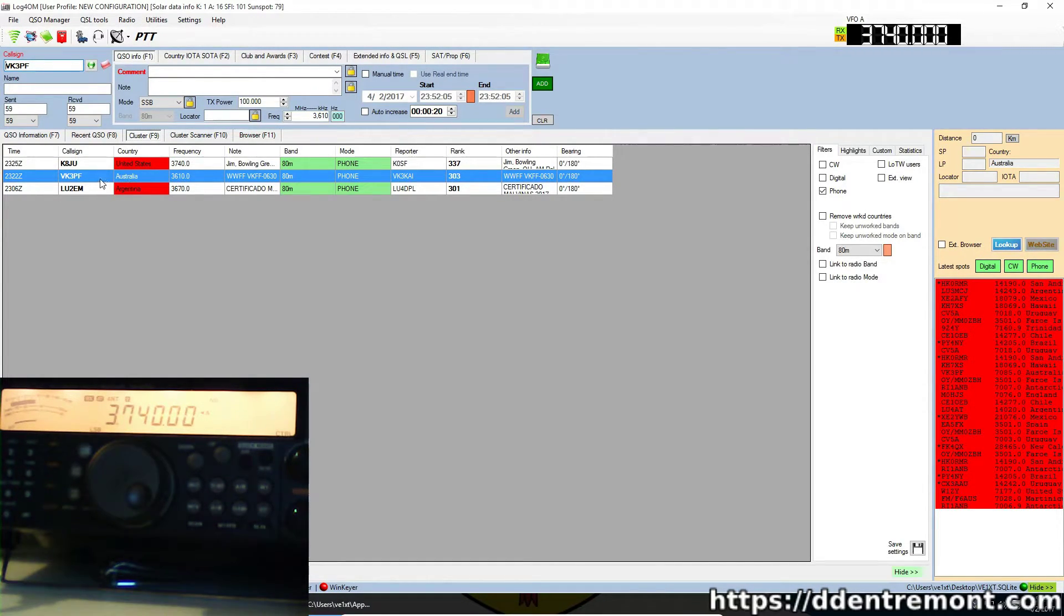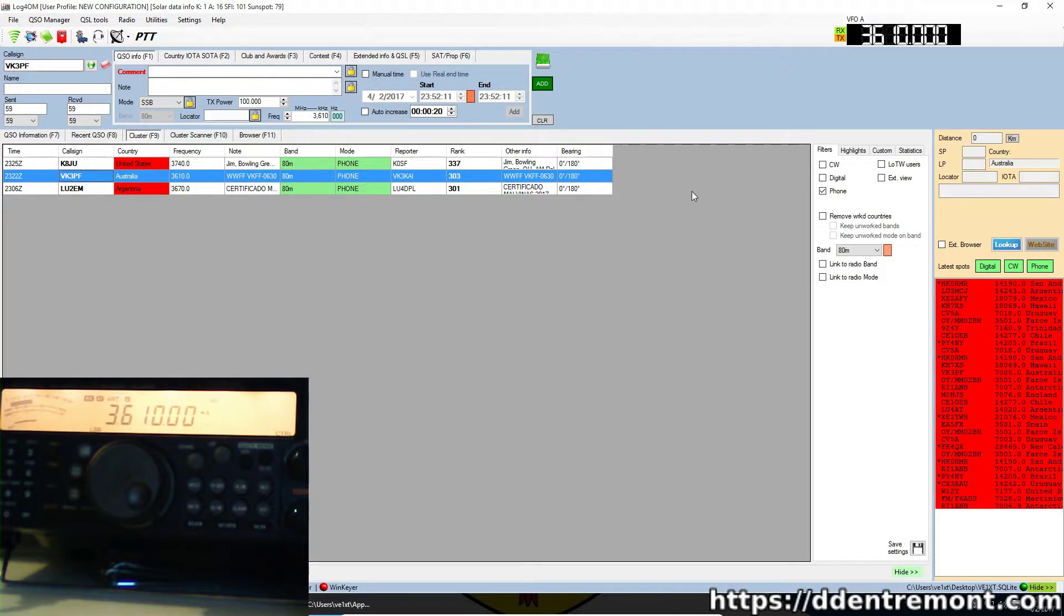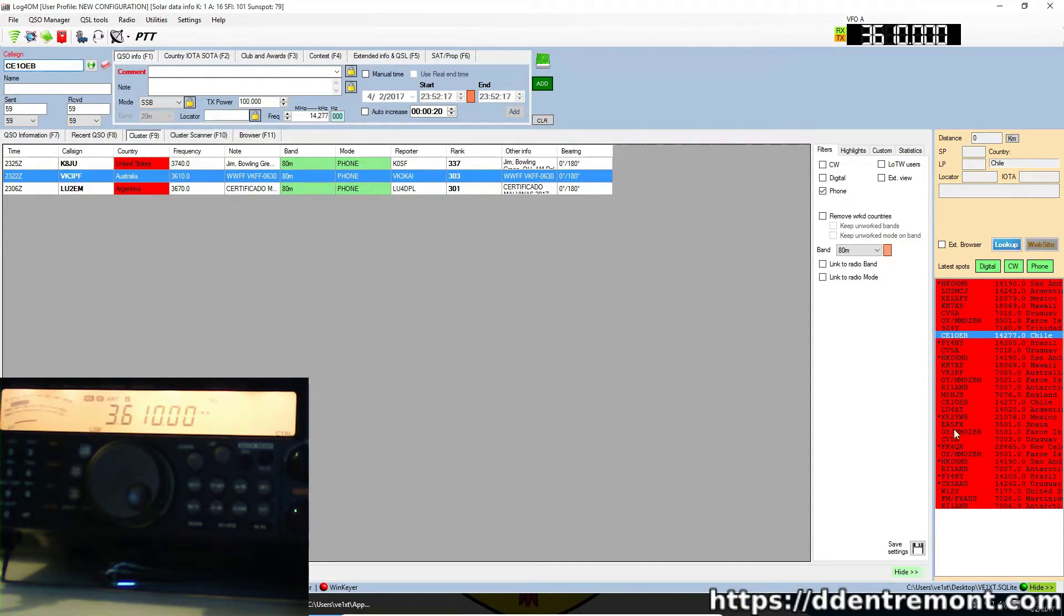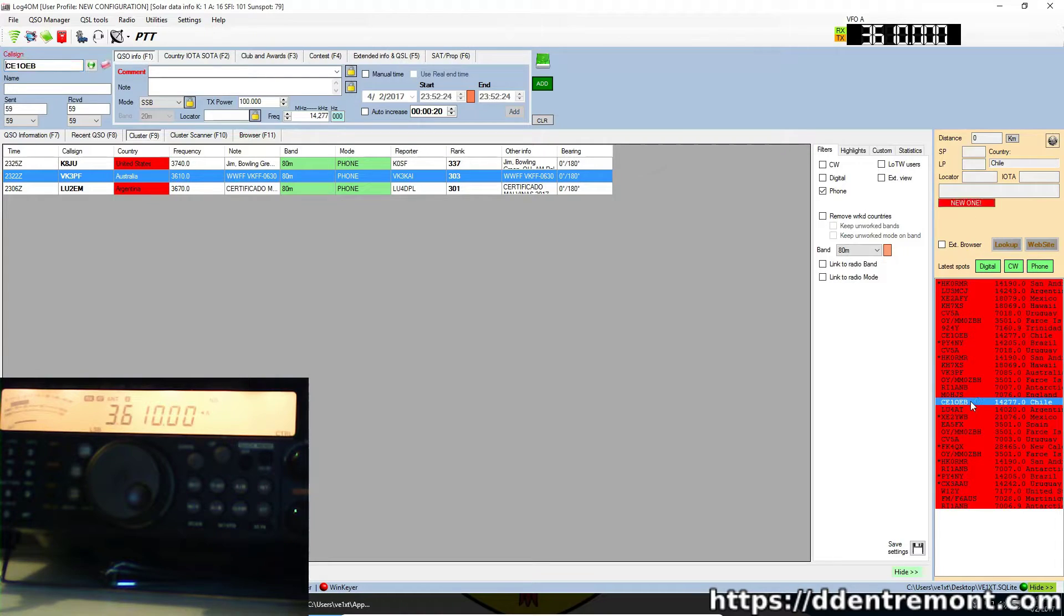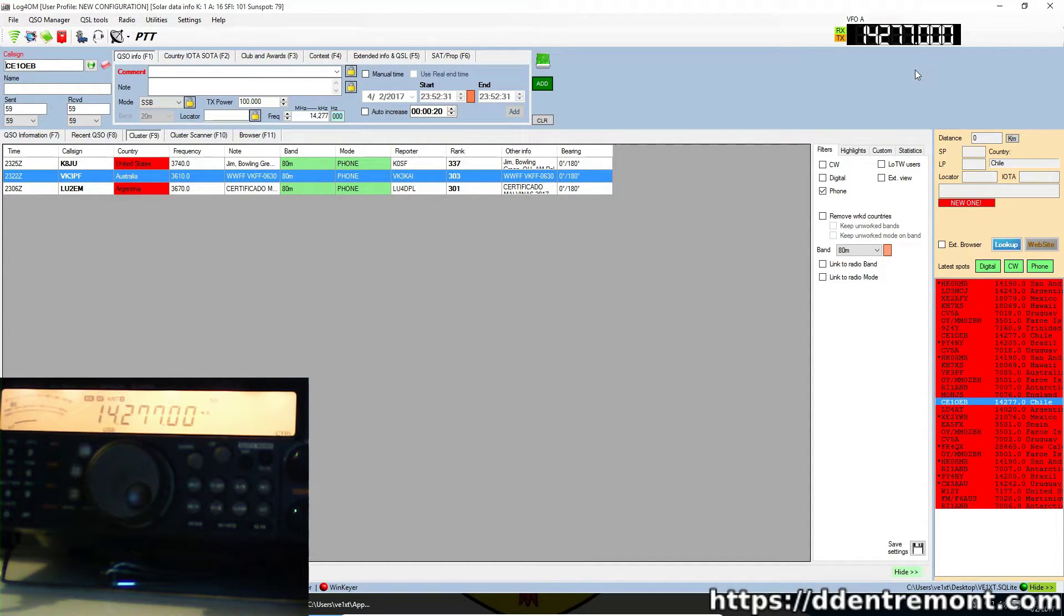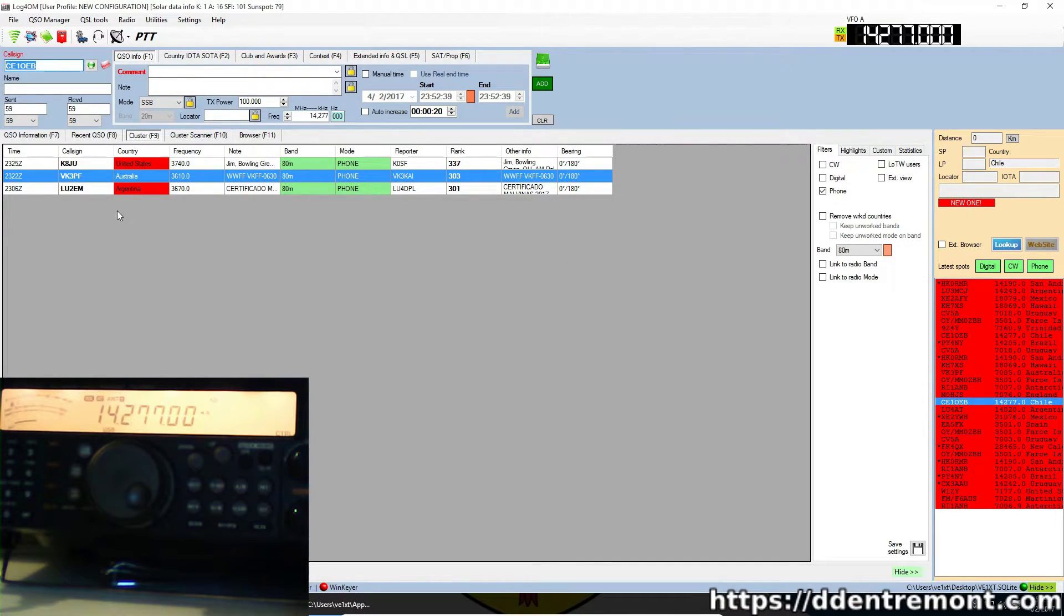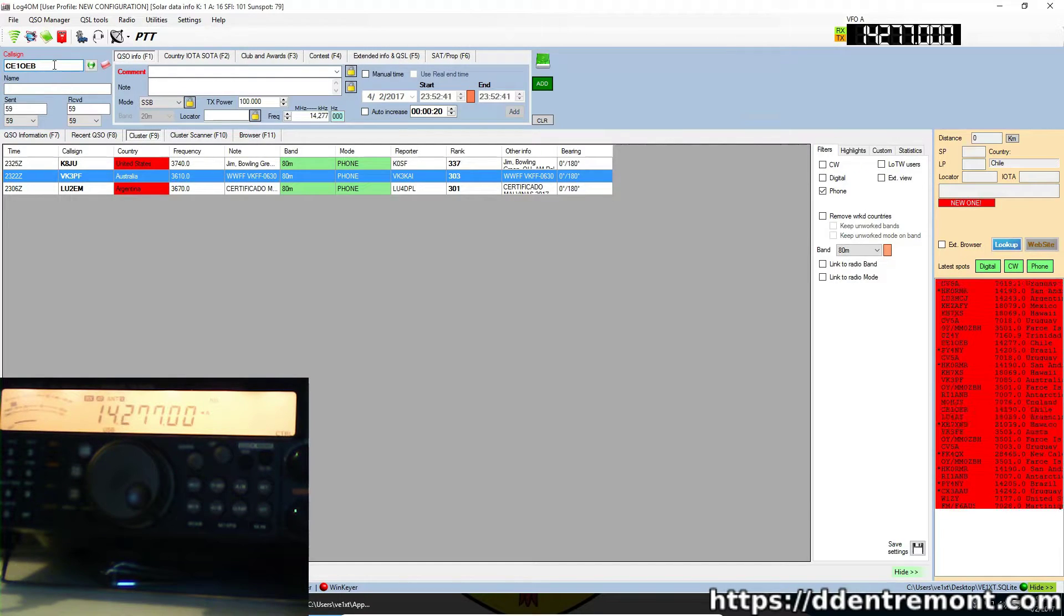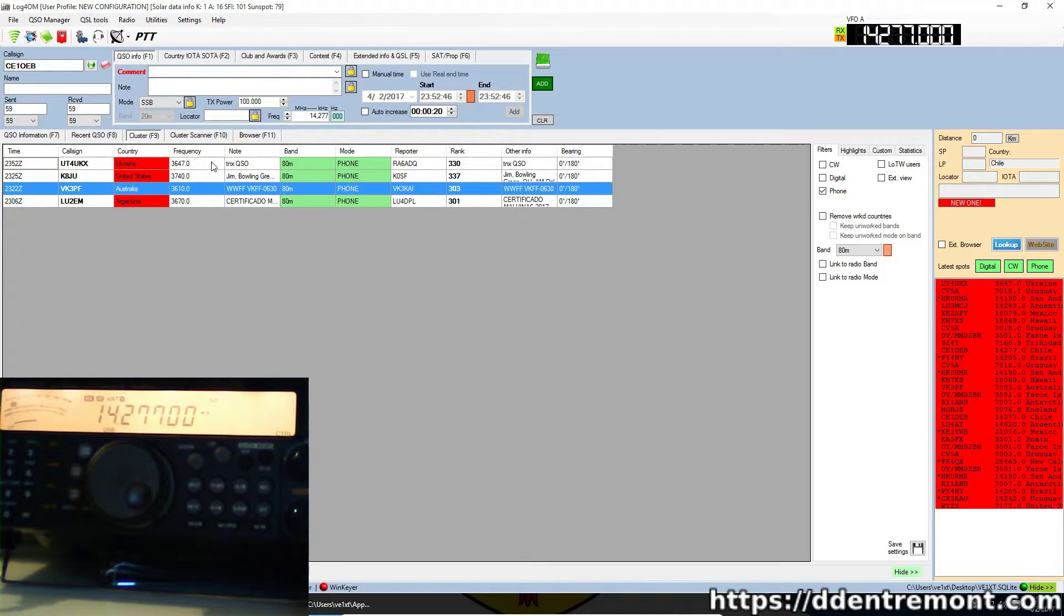I've been suffering from some pretty severe line noise on 80 and 40 here recently, but that's a topic for another day. Here we see, if you want to tune to this Australian station, double-click, and now we're on 3610. We can also do the same thing from this cluster display on the right-hand side. If we want to look at this station in Chile, this CE1, double-click and the radio tunes itself to 14277. As with all when we use the cluster and we double-click a call, we always see it populate here as well.